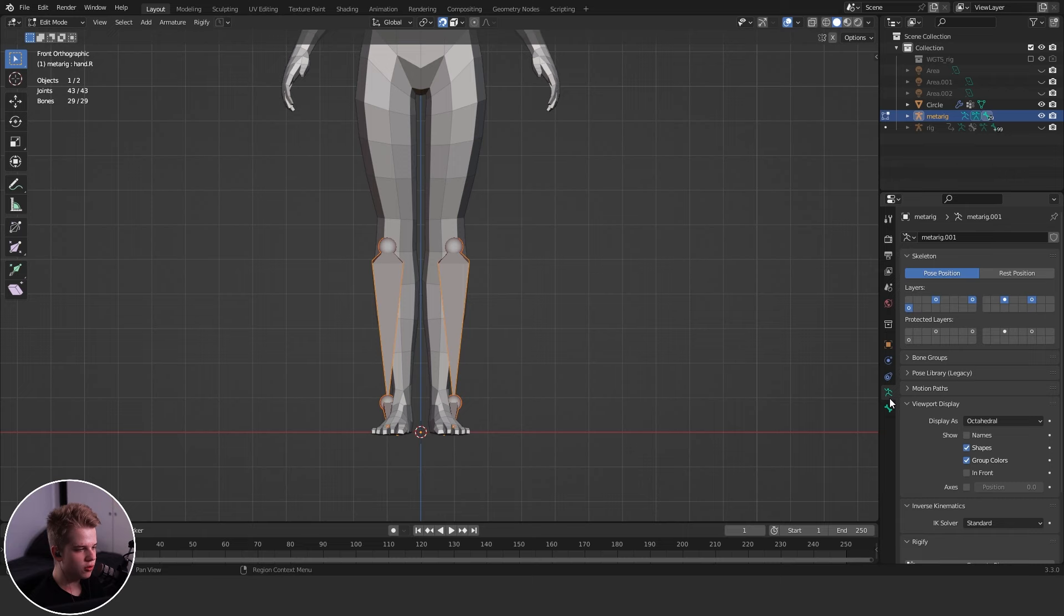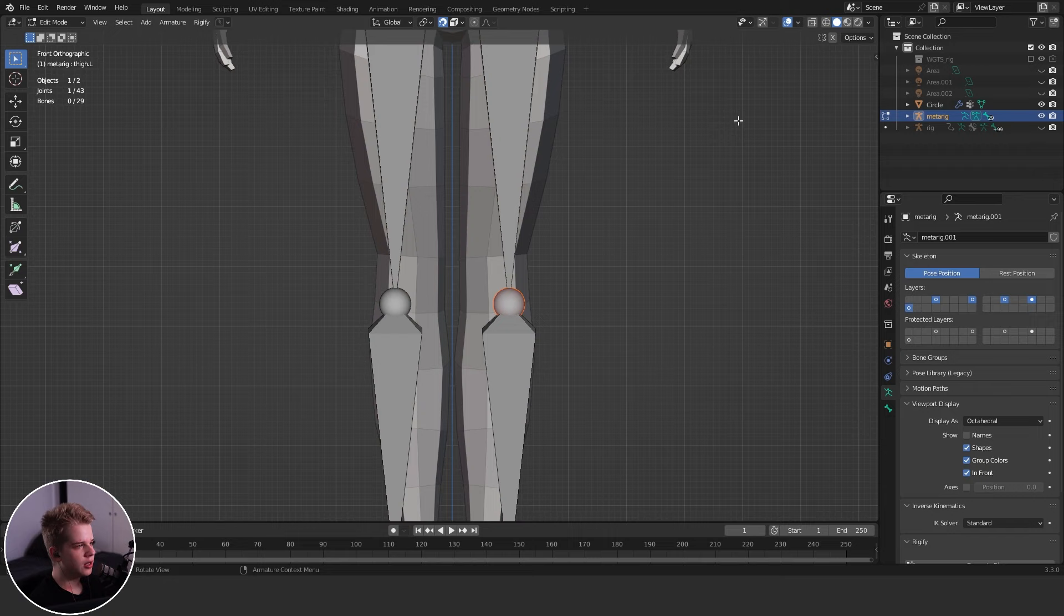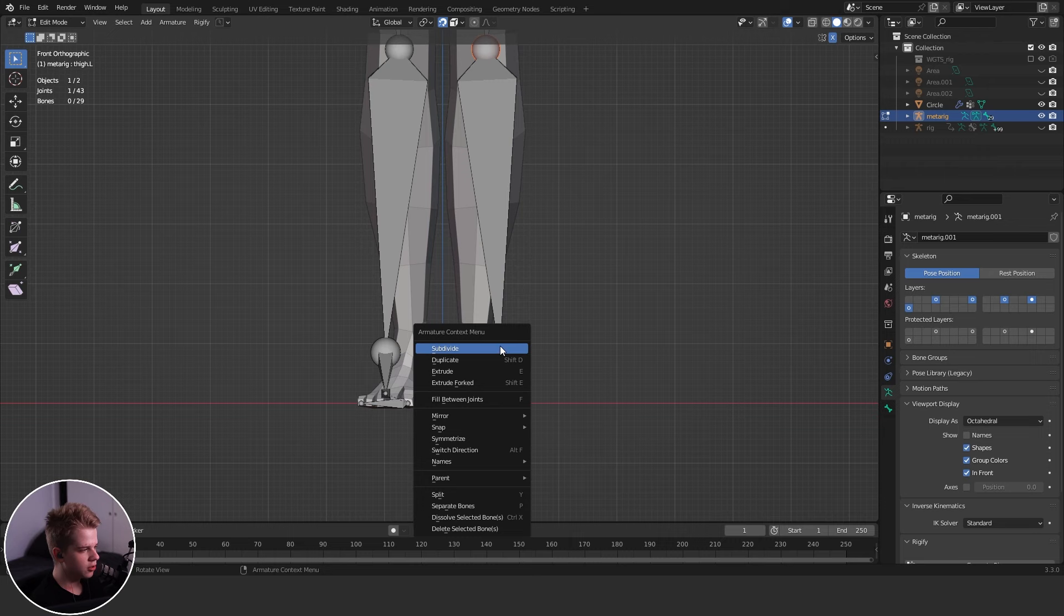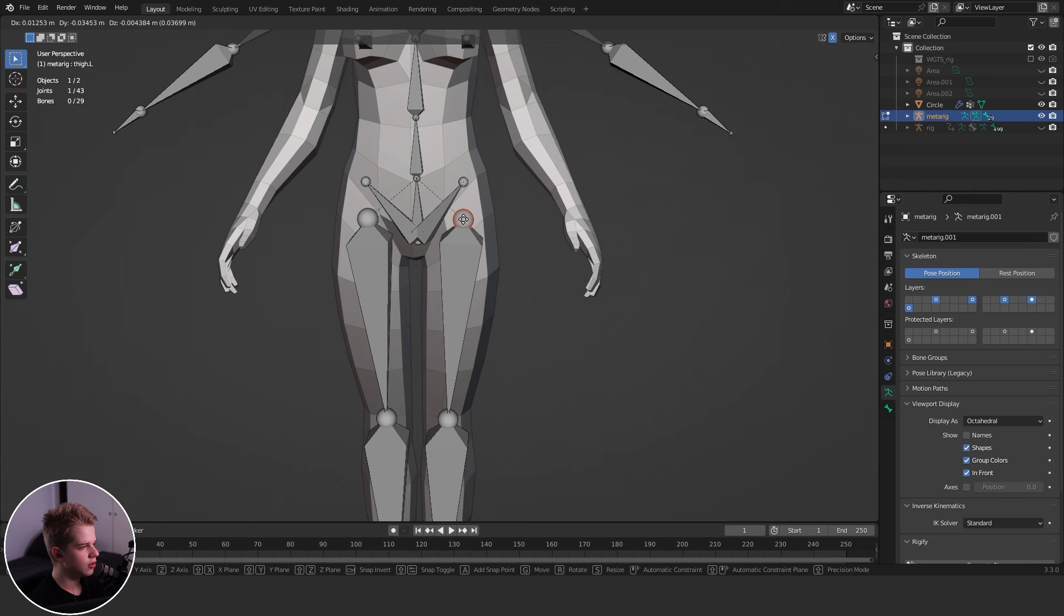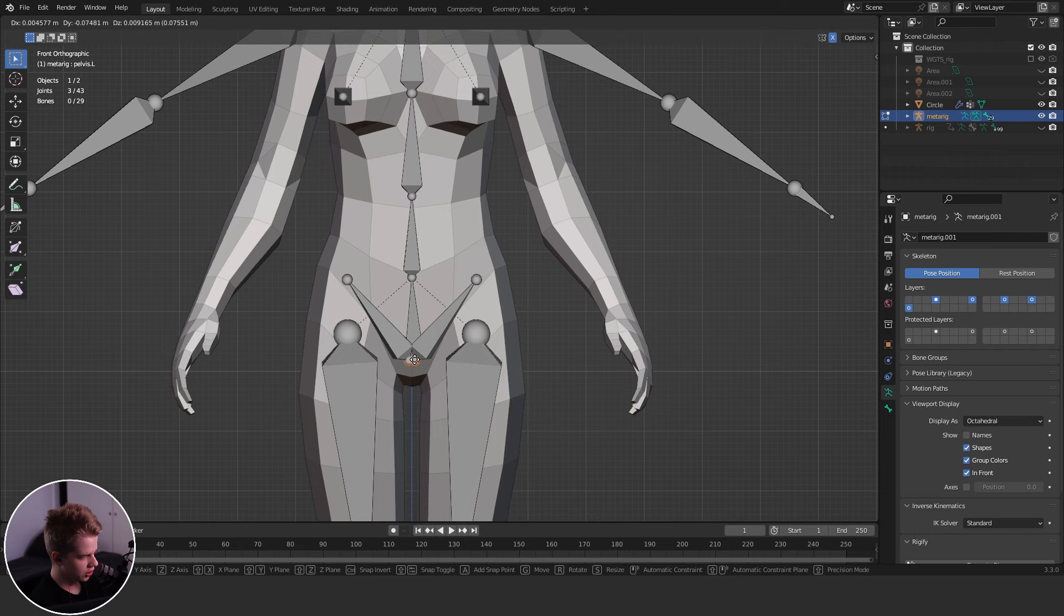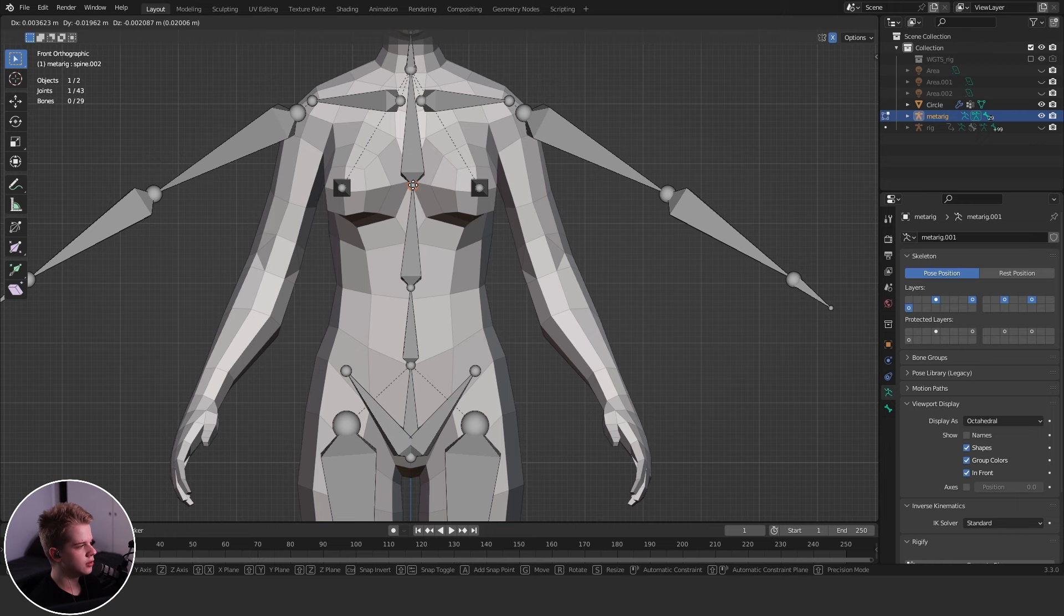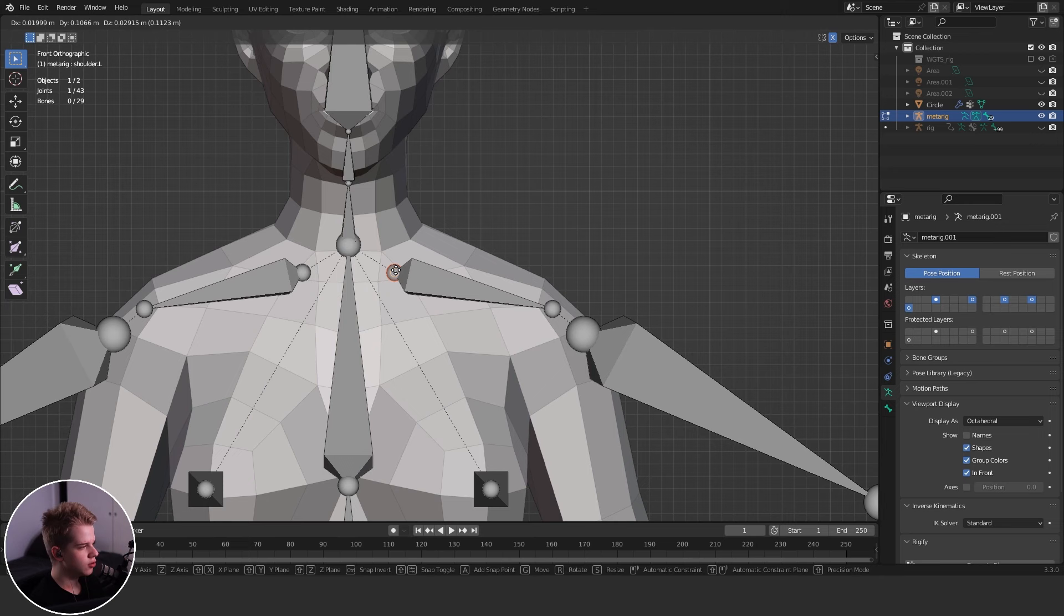And now all you have to do is select a bone, make sure you have X mirroring in the top right, and then just press G, and now it will start snapping your bone to the center of your mesh as you can see. It is positioning everything. Now if we just select these bones in the middle, just go G, Shift+X so it's not moving side to side.